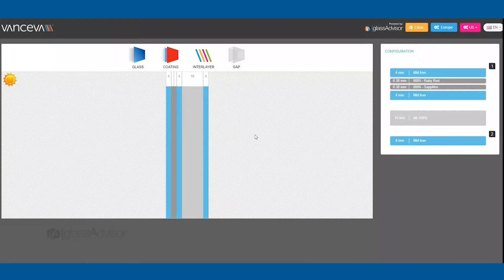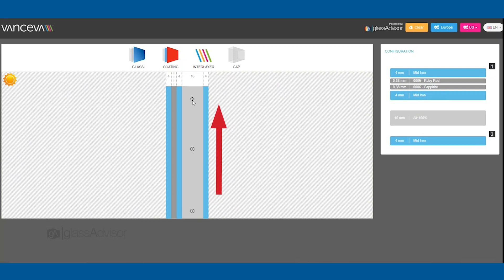If you made a mistake and would like to remove something from your configuration, hover over the layer you would like to remove, click, and drag it up.